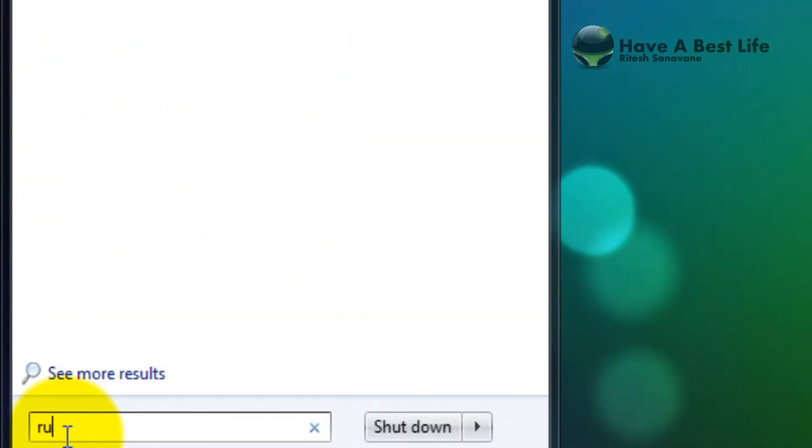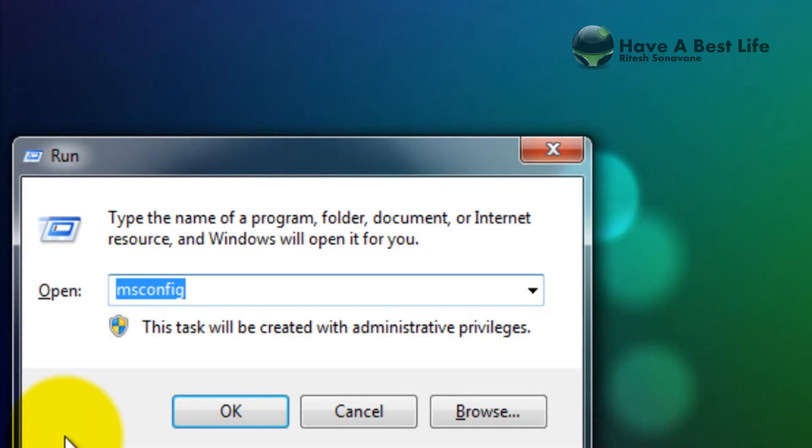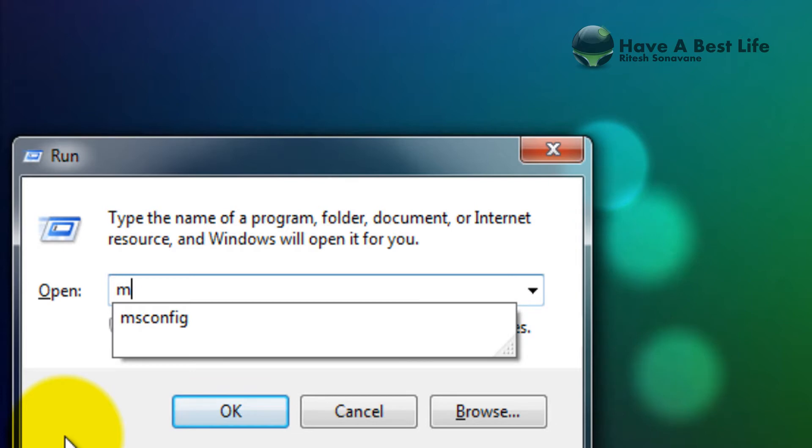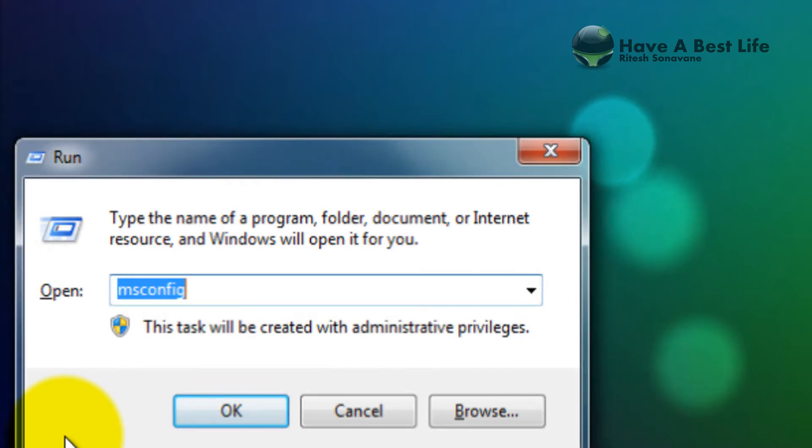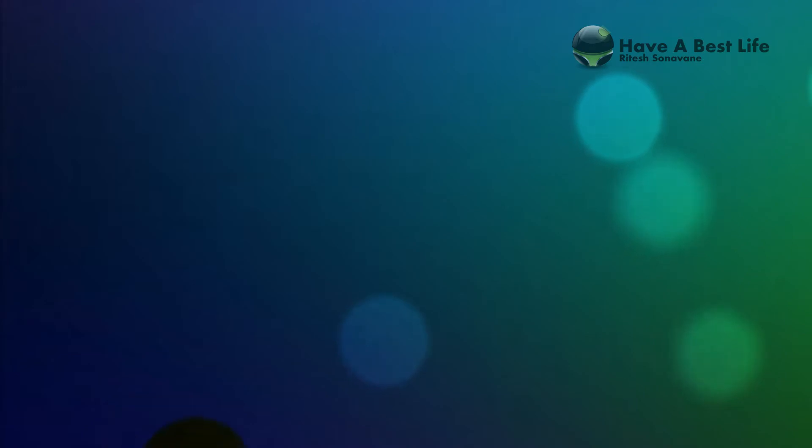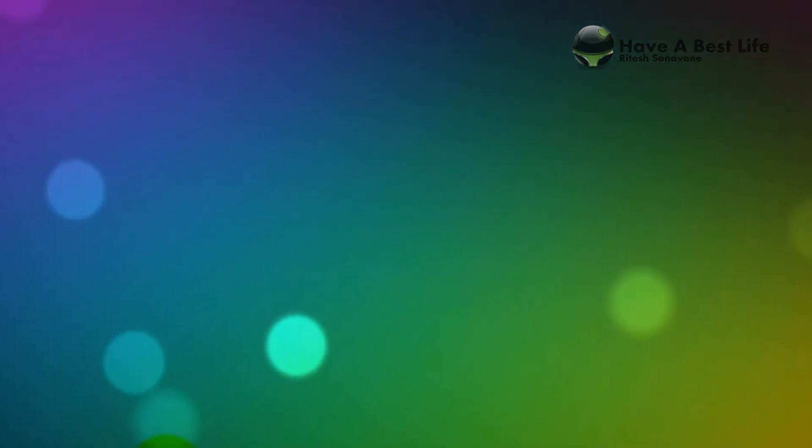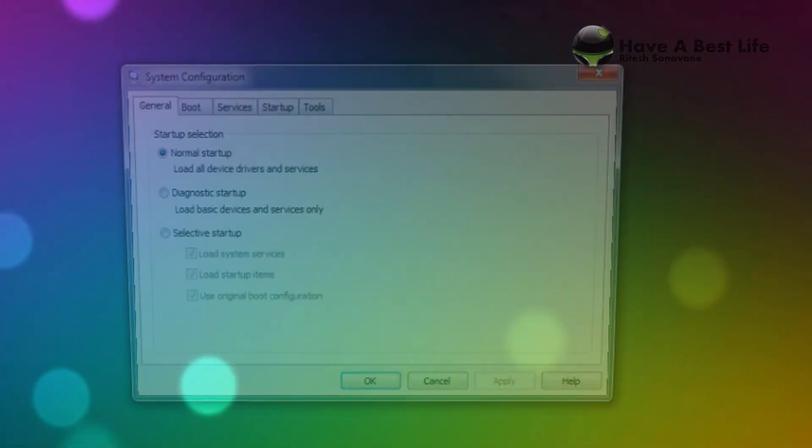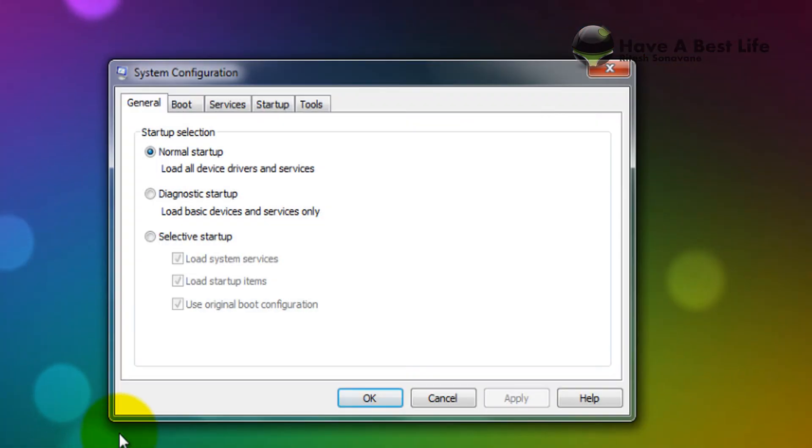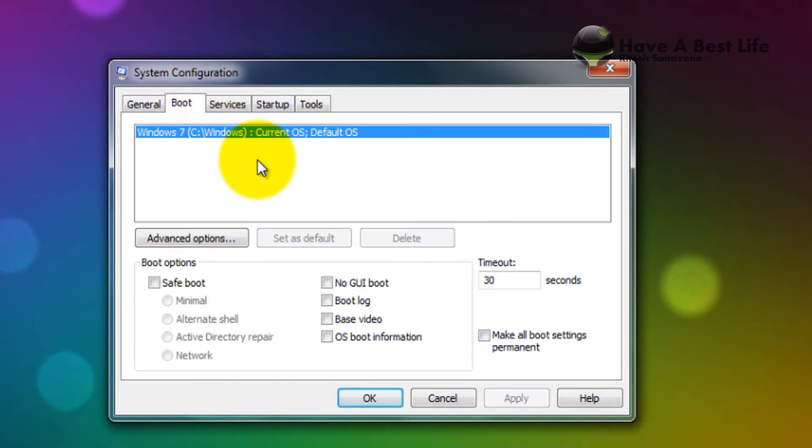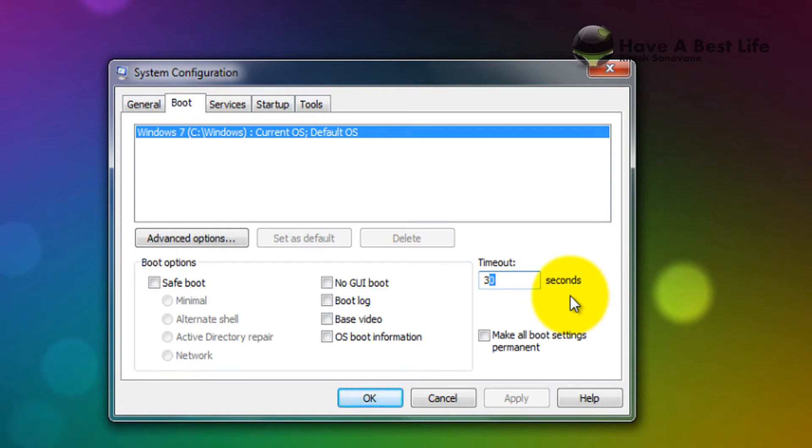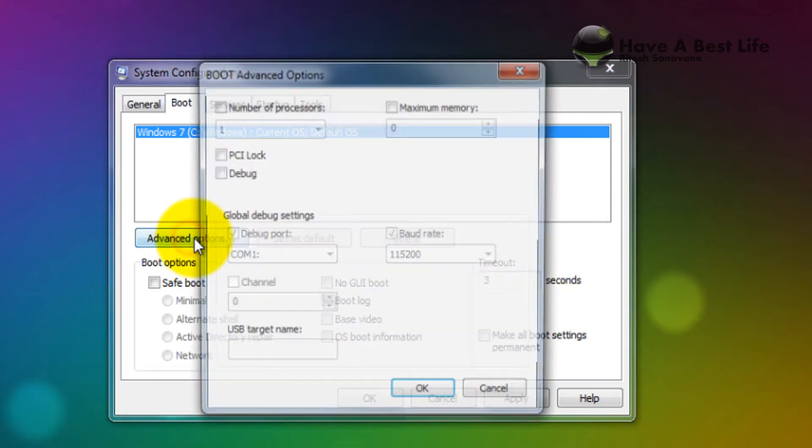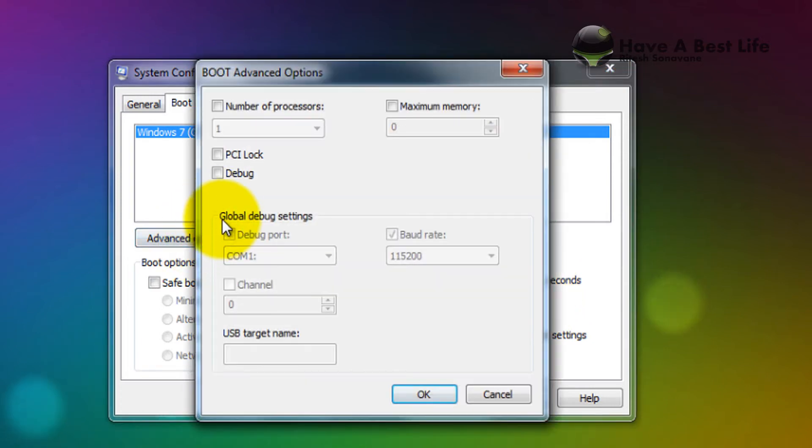Type MS config and open it up. Now go to the Boot section. Change the timeout to 3 seconds - it will be 30, change it to 3 seconds. Click on Advanced Options and check